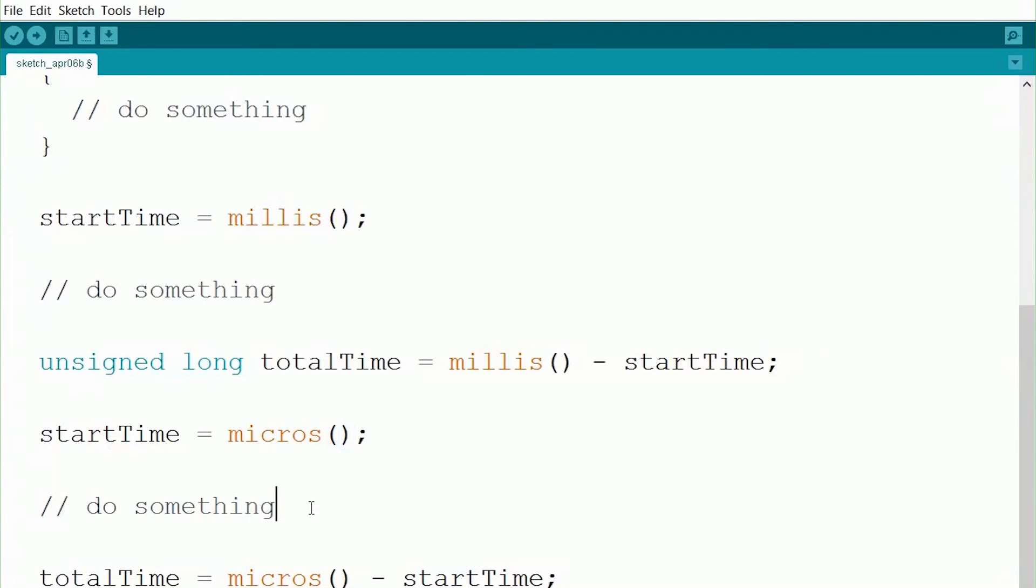So now if we go through and we do our little really short thing that we talked about, like maybe doing some math or something like that, we can now see how many microseconds it takes, which is a much, much smaller number than milliseconds. So this will get us that extra accuracy or even allow us to measure those really fast things.